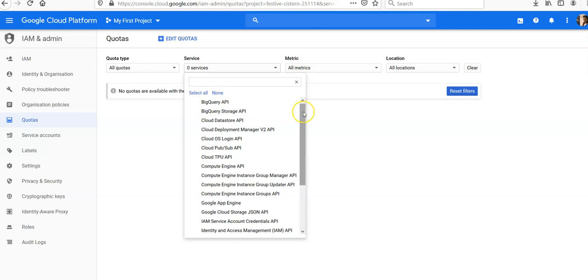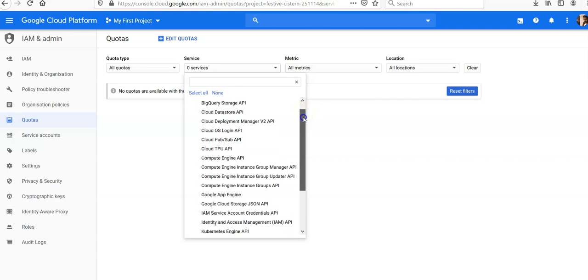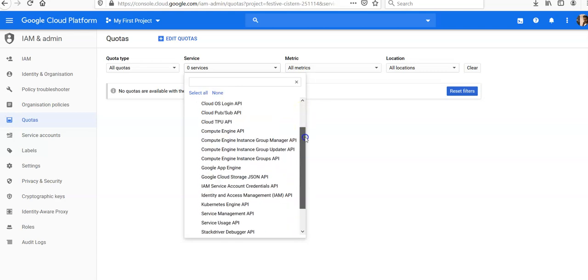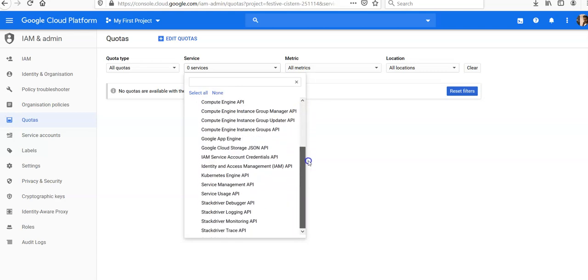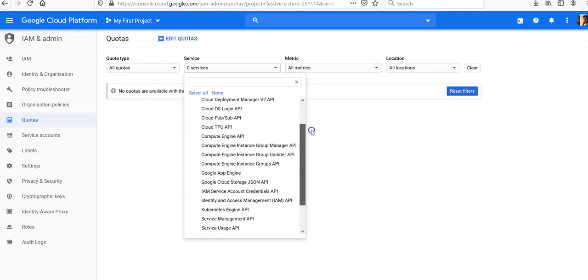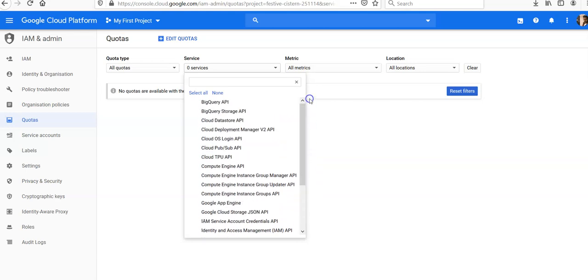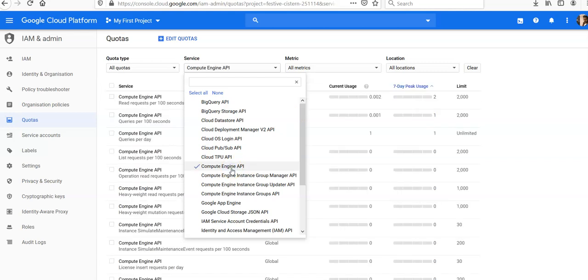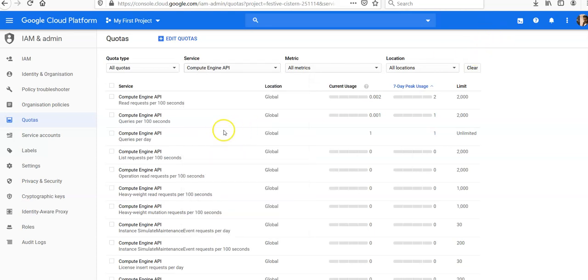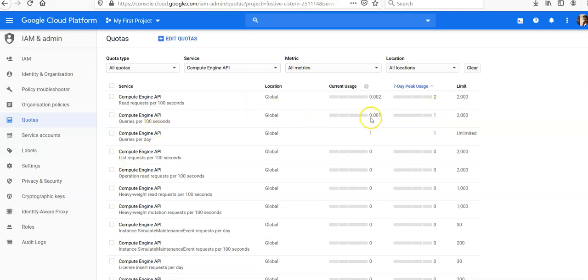If you want to check compute services, let's say we want to check Compute Engine API. Let's click on Compute Engine API. The limit is 2000, Compute Engine API location is global, current usage is shown, and the limit is 2000.